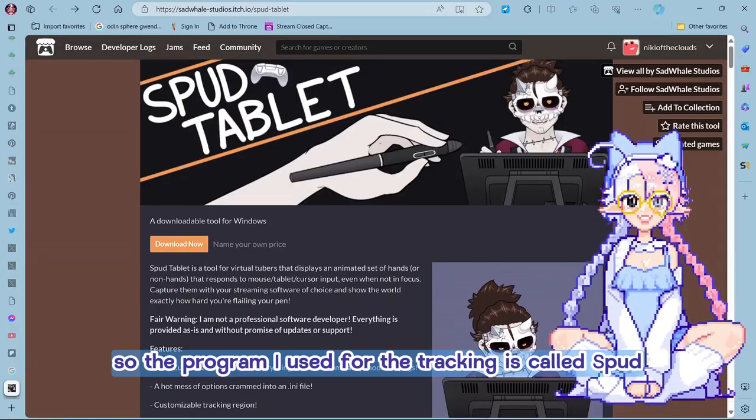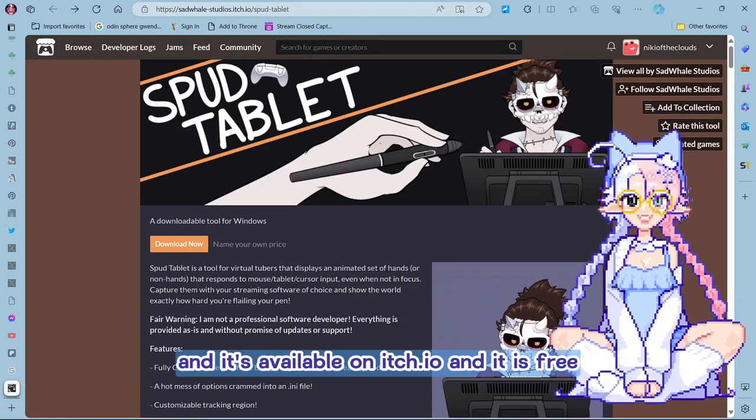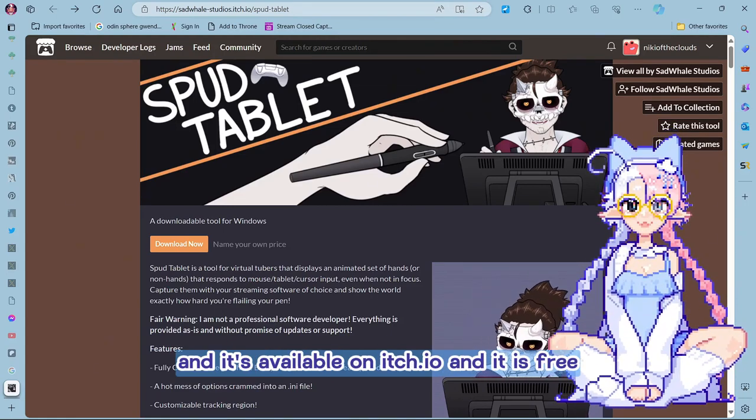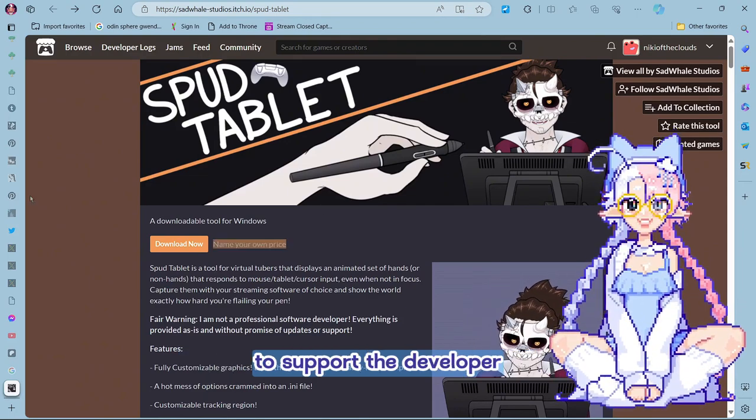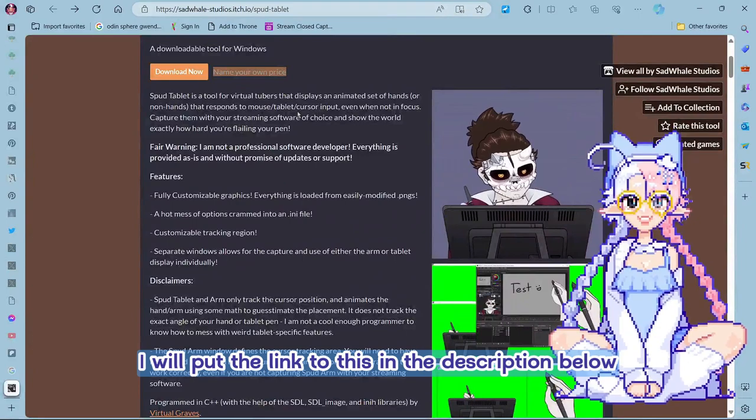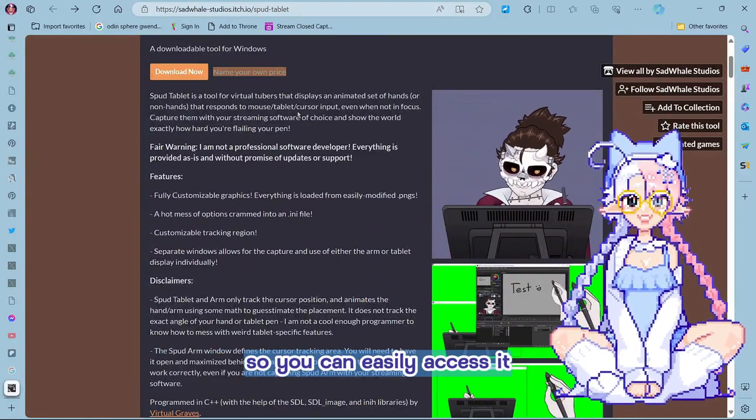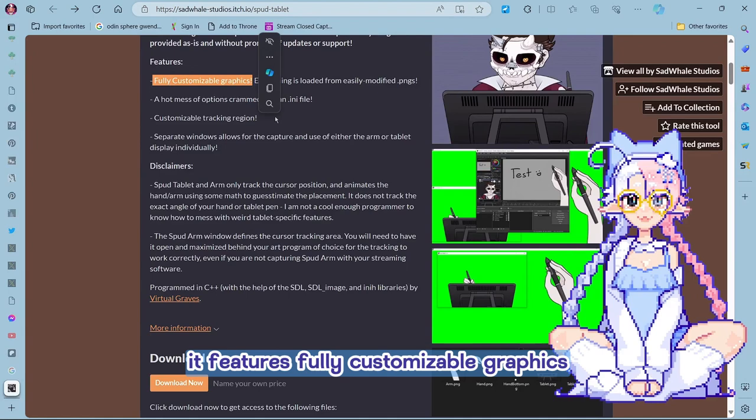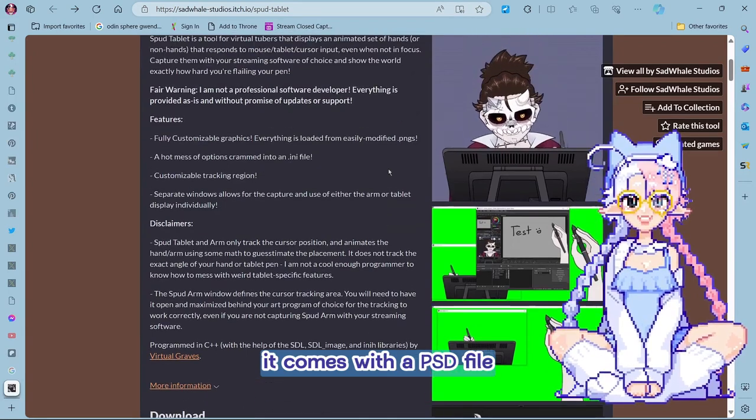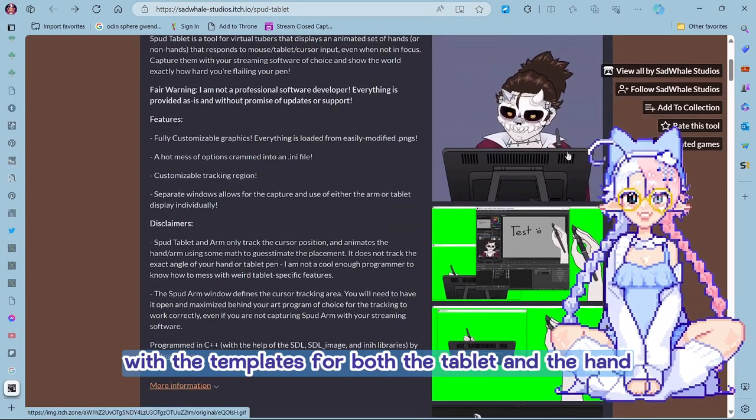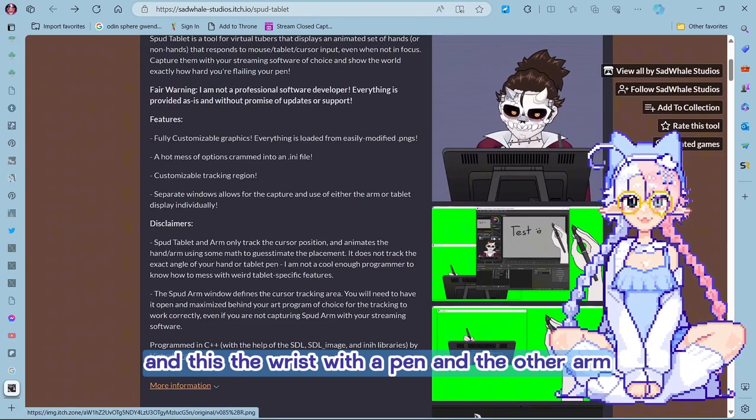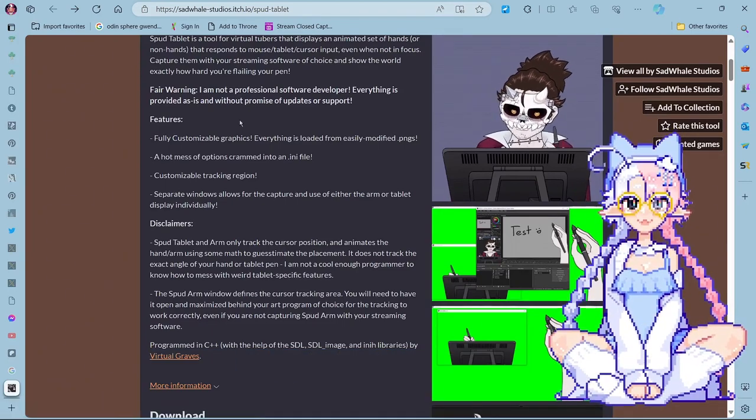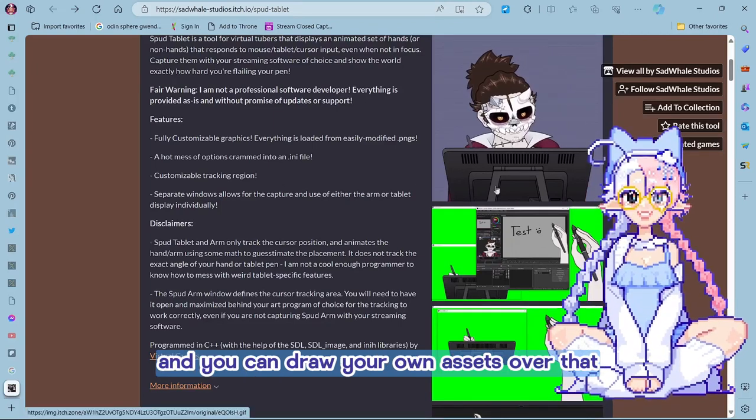So the program I use for the tracking is called Spud Tablet and it's available on itch.io. And it is free but you can also choose to pay to support the developer. I will put the link to this in the description below so you can easily access it. It features fully customizable graphics. It comes with a PSD file with the templates for both the tablet and the hand and the wrist with the pen and the other arm. And you can fully customize them, you can draw your own assets over that.